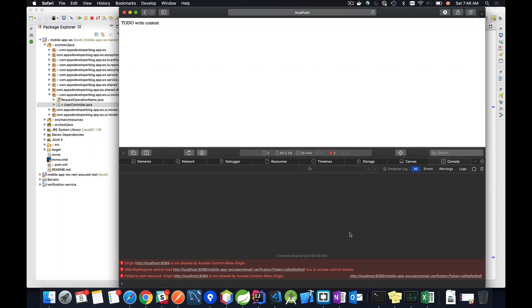In this video we are going to learn how to enable a specific method in our REST controller to accept cross-origin HTTP requests.